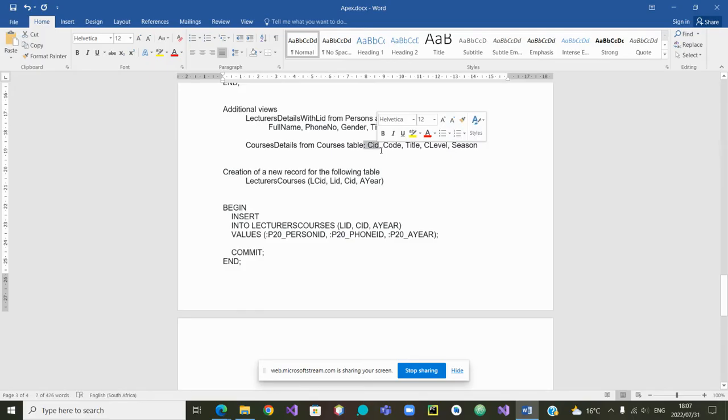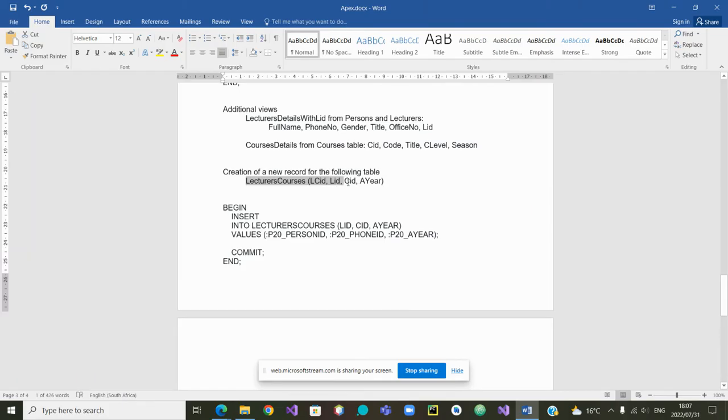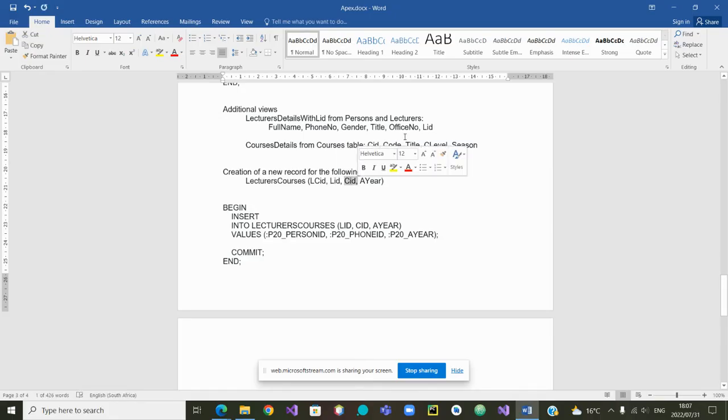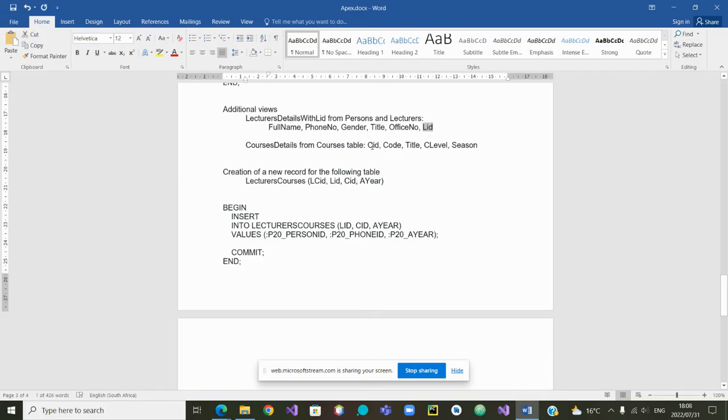Now having the lecturer ID and the course ID will be able to go to the third step which will be the creation of a record for the table which will allow us to select the course ID and the lecturer ID that were selected from the previous two steps. Very, very good.